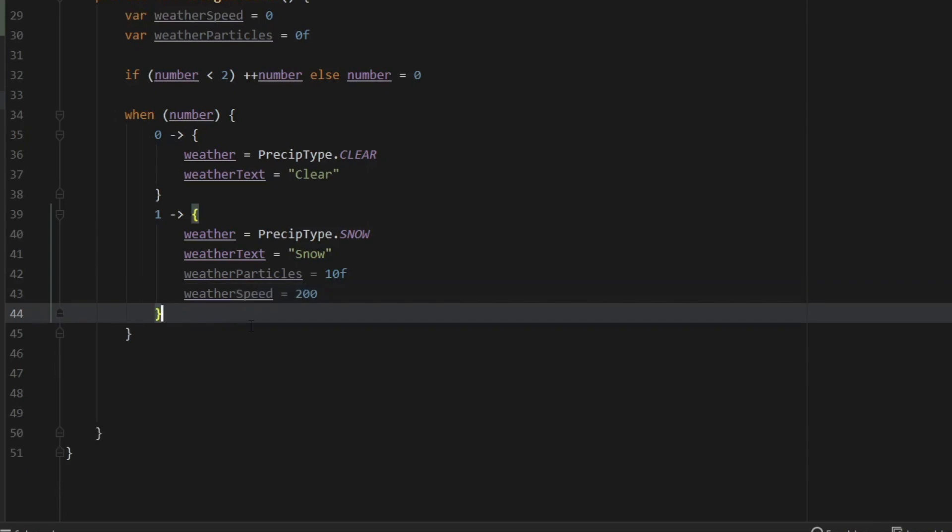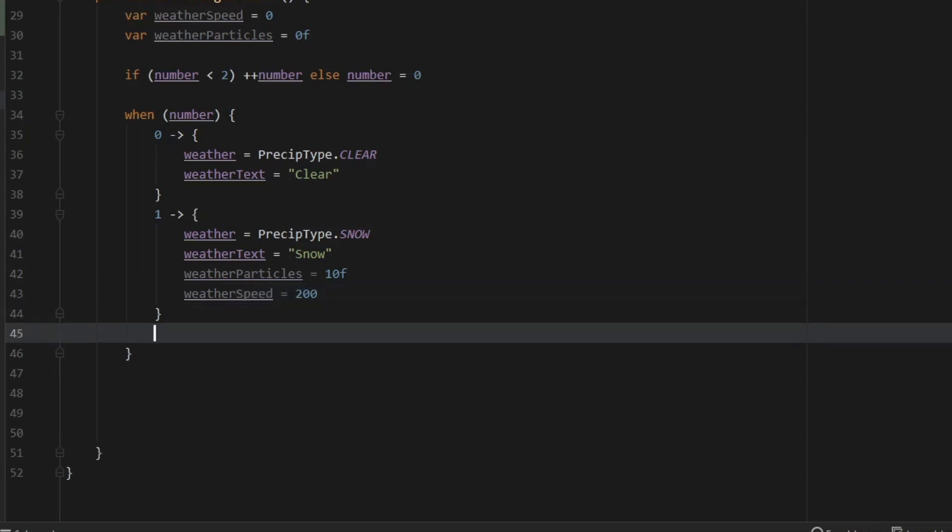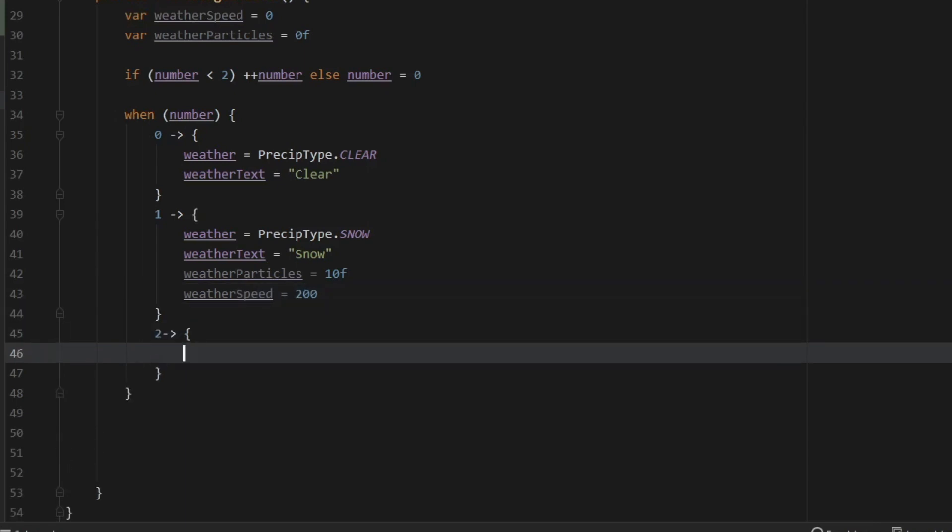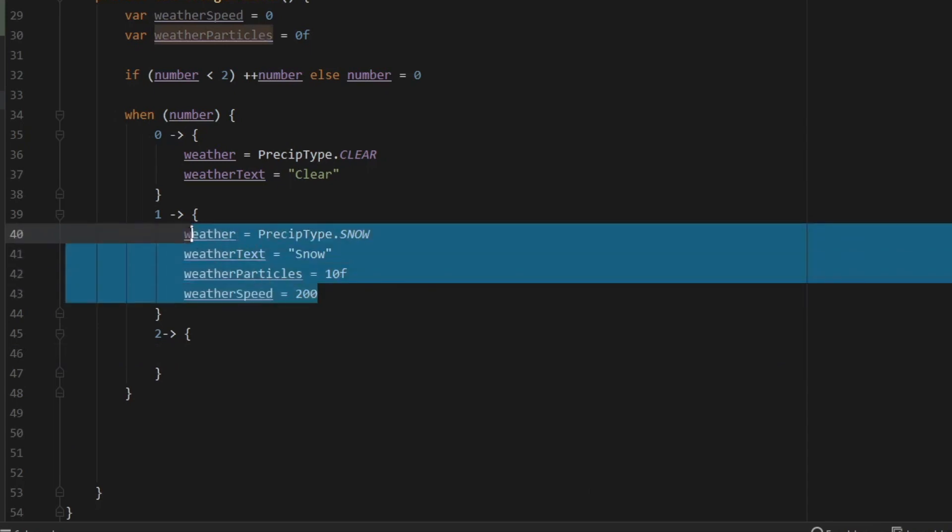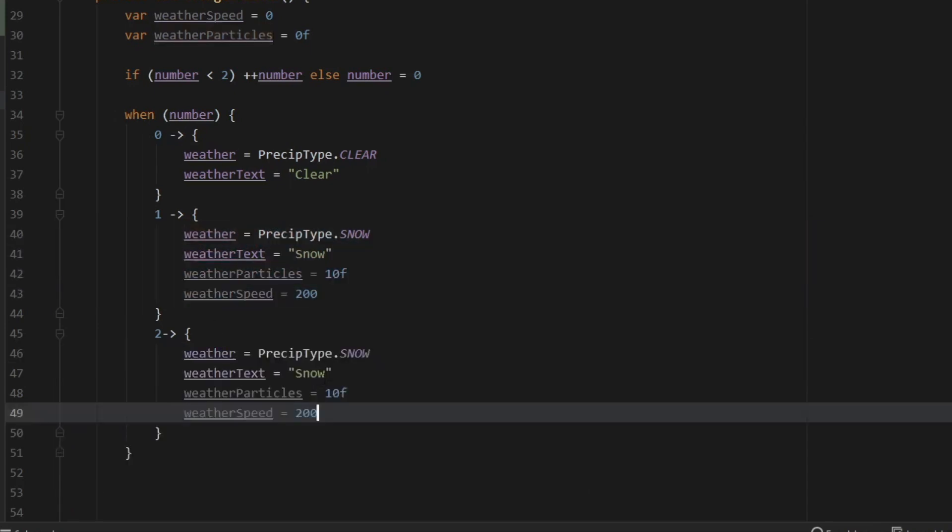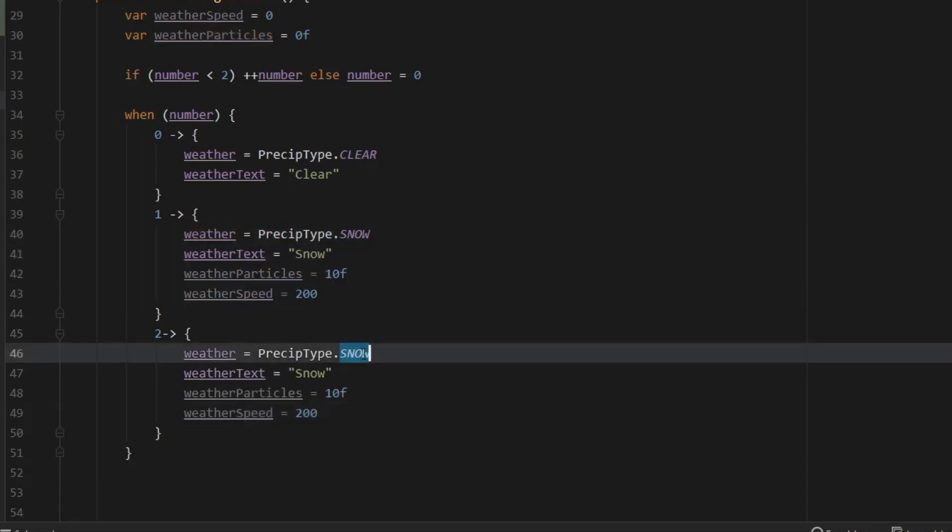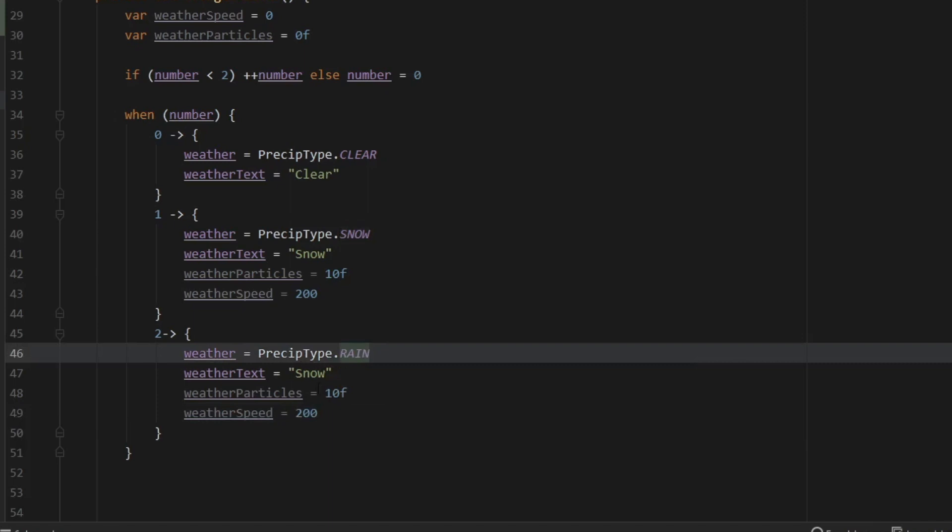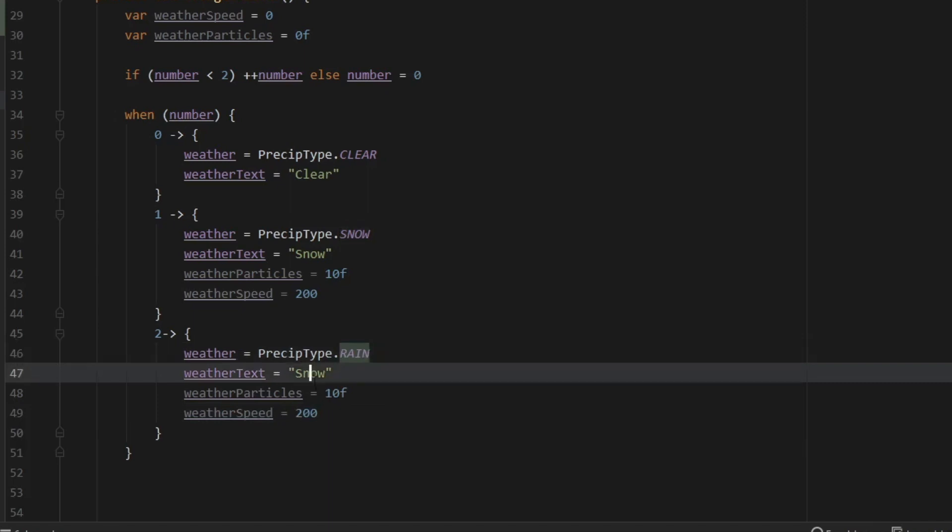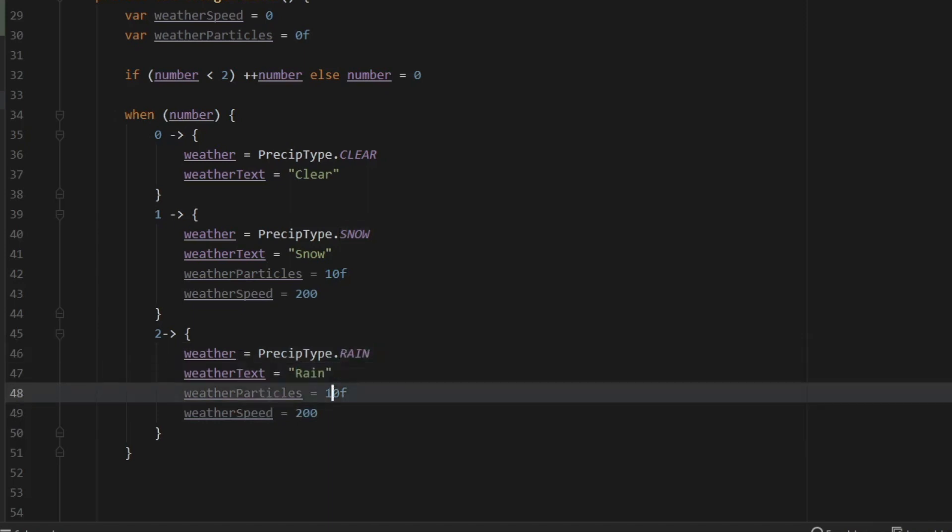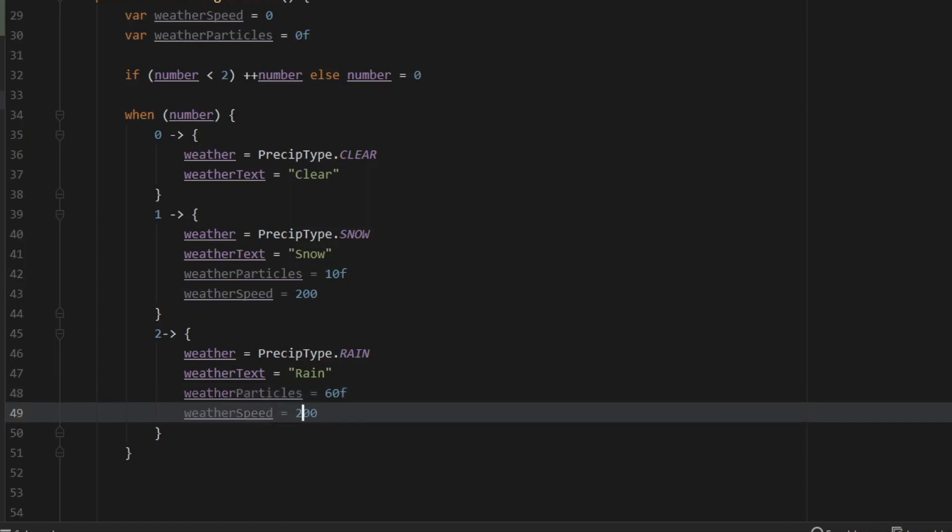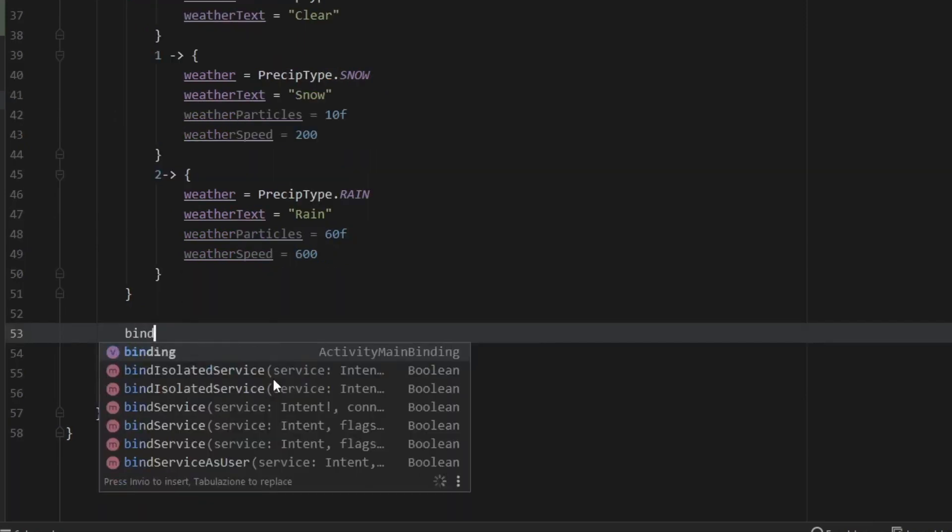And finally we need to take care of what happens when it's at two. So create one more block and we're just going to go ahead and copy this part right here and then edit it. So we're going to change this to RAIN. The text is going to be Rain. It's going to have a lot more particles because it will be moving a lot faster, so we'll set that to 60. And we will set the speed to 600, so it's three times faster than the snow.